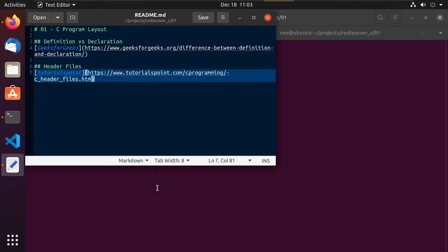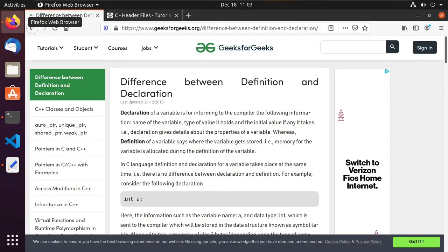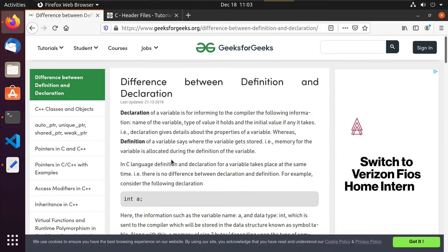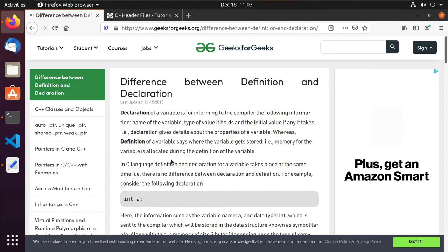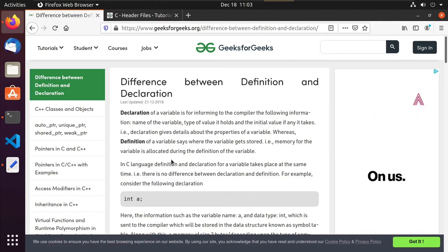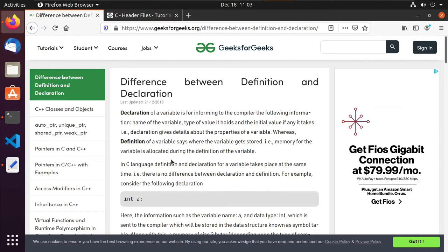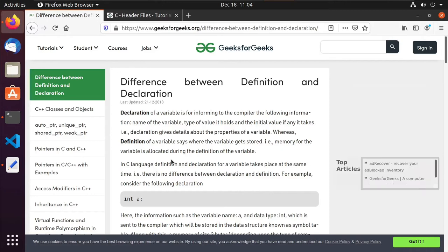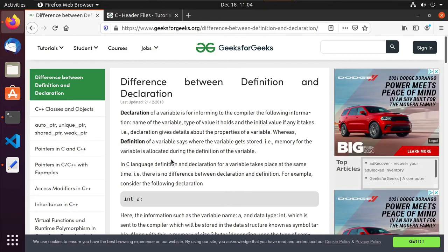One of the things I want to mention is the difference between a definition and a declaration. I've got a link here that I'll put up on GitHub — it takes you to GeeksForGeeks. If you haven't checked out GeeksForGeeks before, I invite you to do so; they have a lot of great articles, tutorials, and walkthroughs. So a declaration informs the compiler of its name, its type, and if it takes an initial value.